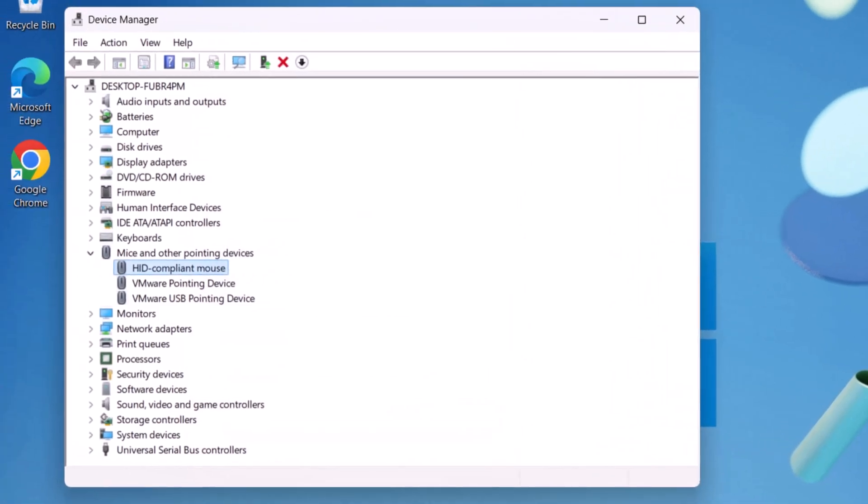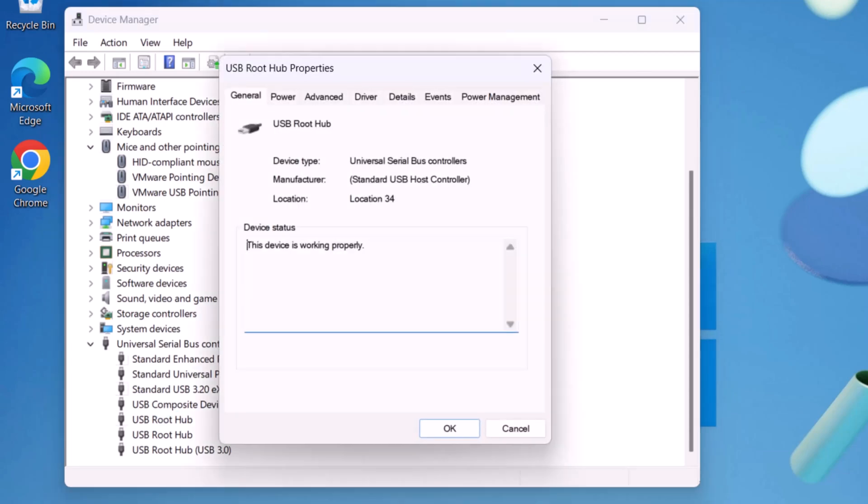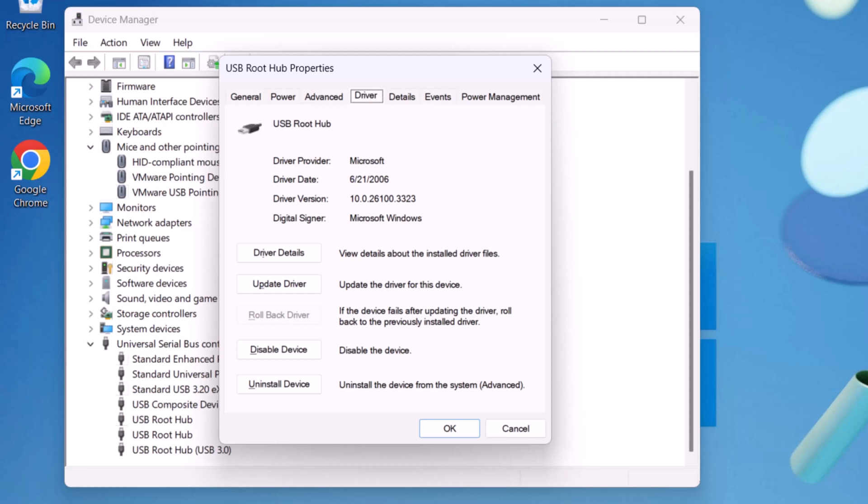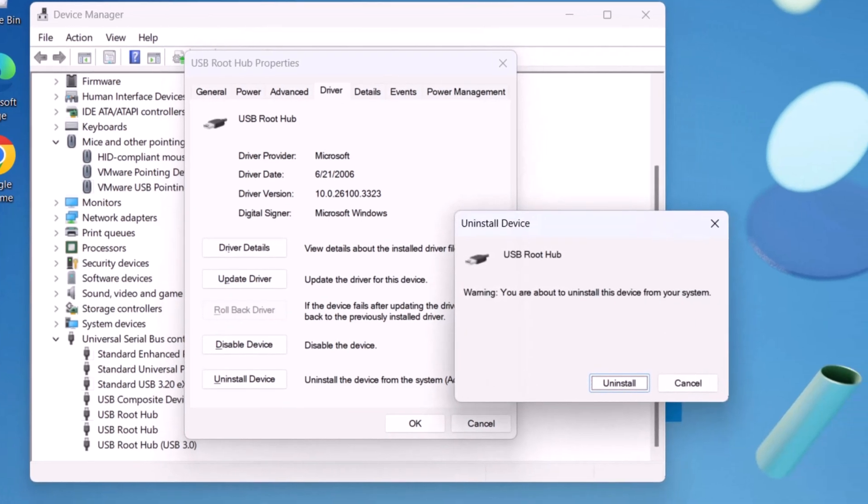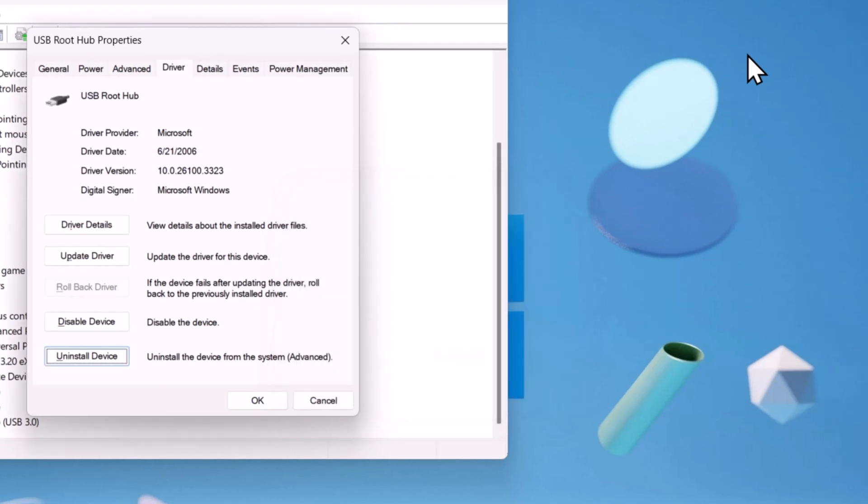Now use down arrow key. Select Universal Serial Bus Controllers. Expand it using right arrow key. Select USB root hub using down arrow key and press Enter. Use Tab key and right arrow key to select Driver tab. Now use Tab key and select Uninstall Device. Press Enter. Again, press Enter to uninstall the driver.